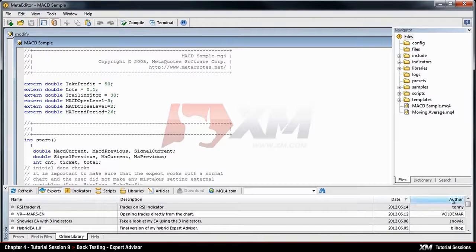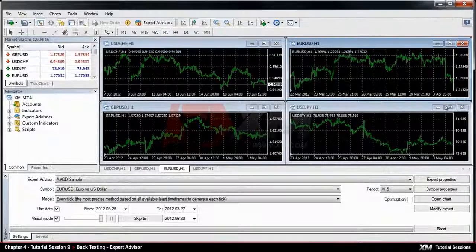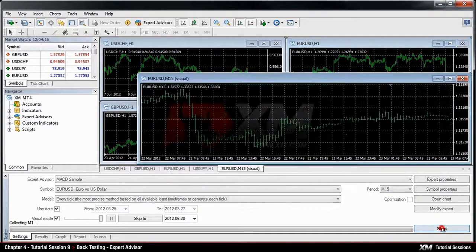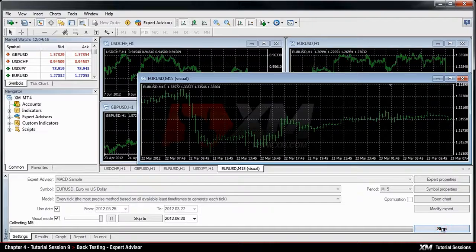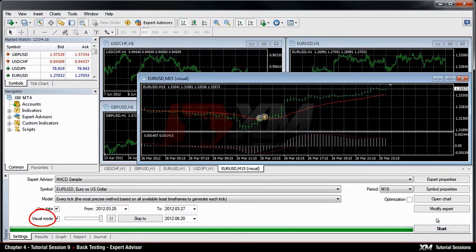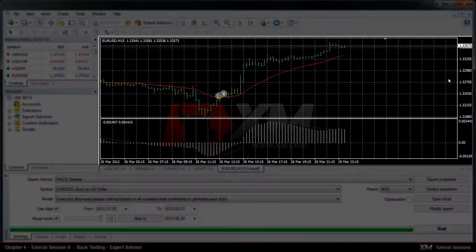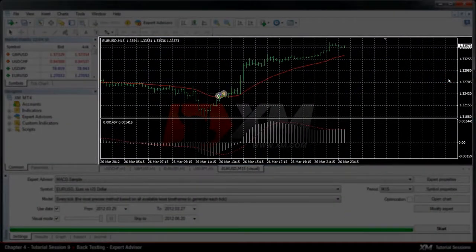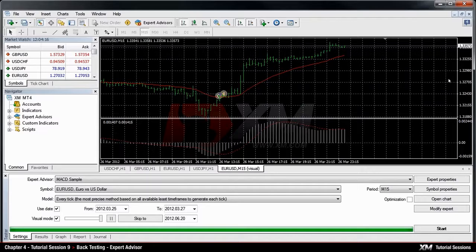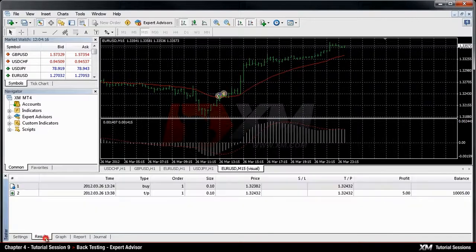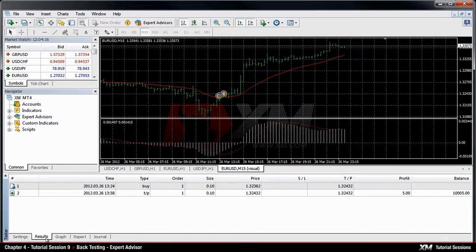Once everything is set, hit the Start button to begin the backtesting simulation. If you select the option Visual Mode, you can see the visual representation of your trades on a chart. In the Results tab, you can view the trades that would have been opened by the expert advisor during a specific time period.